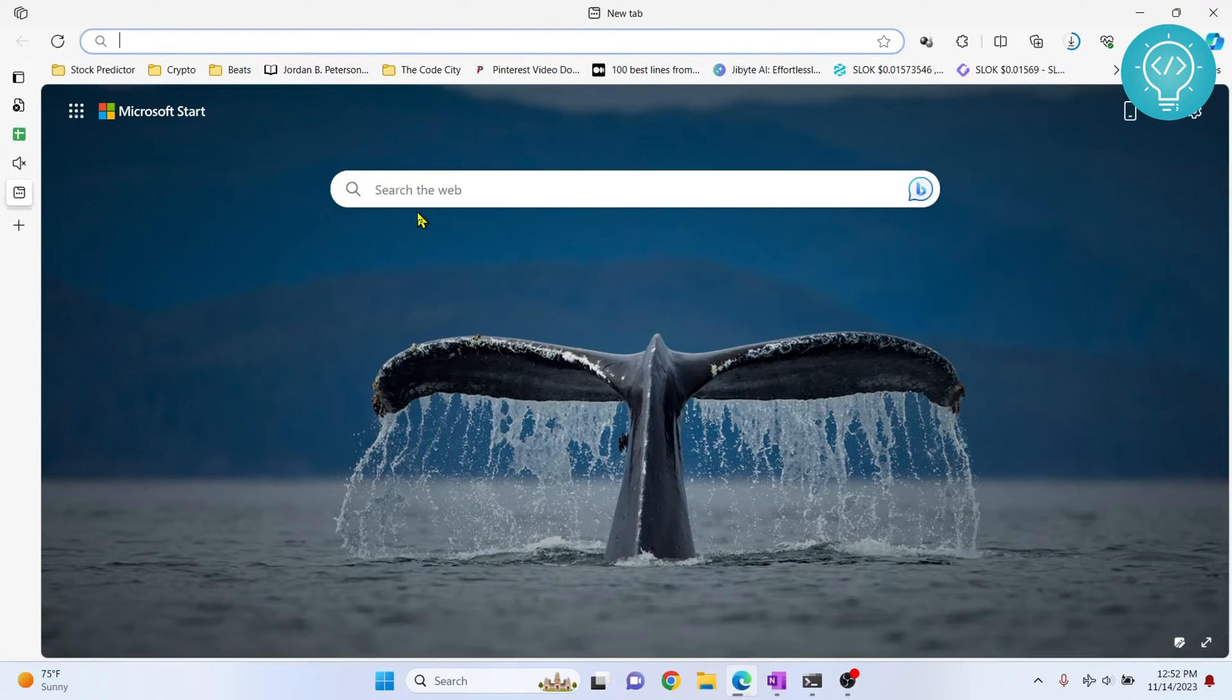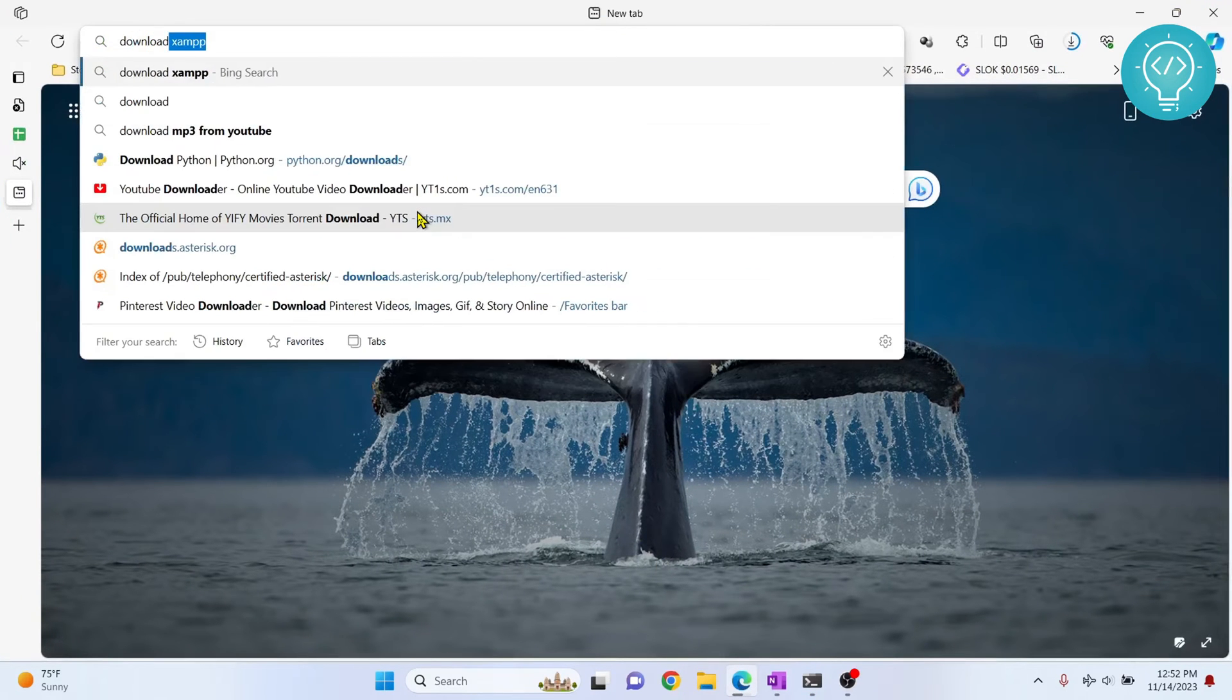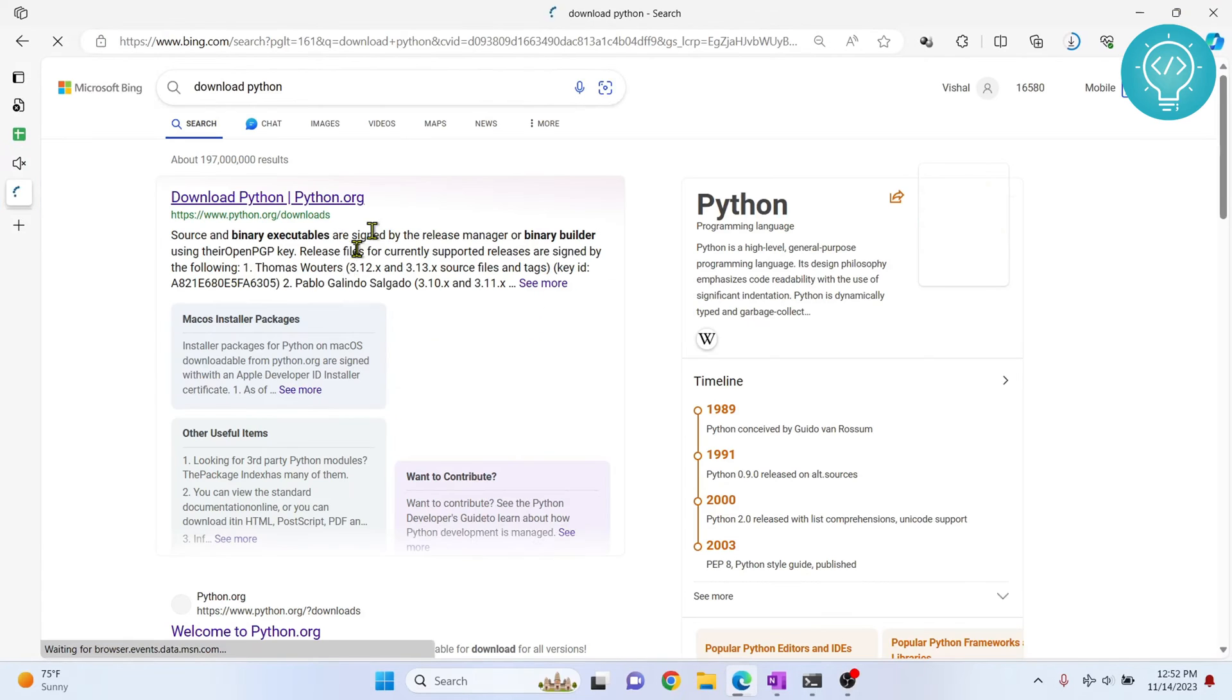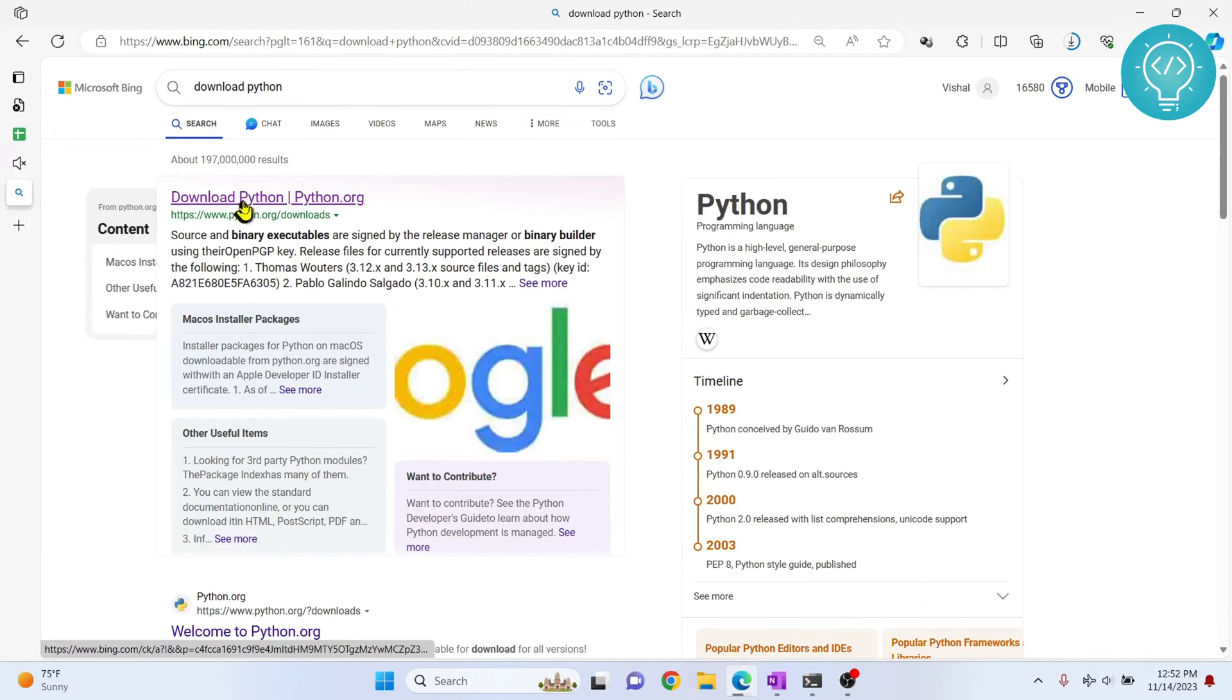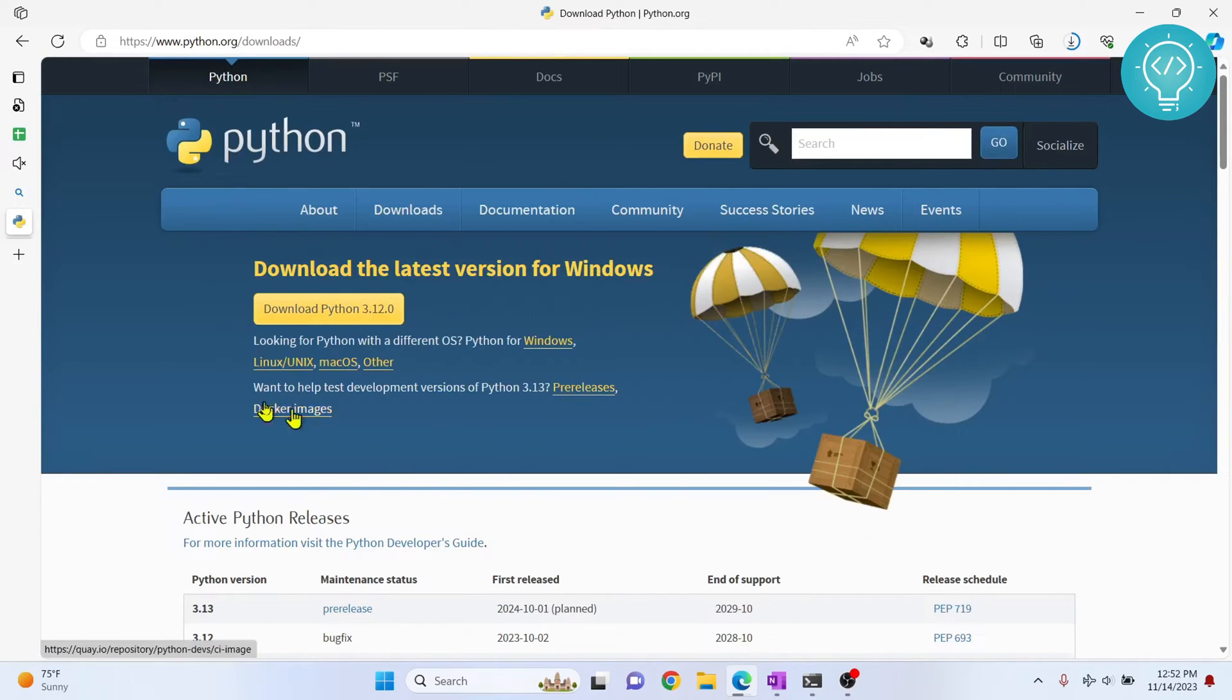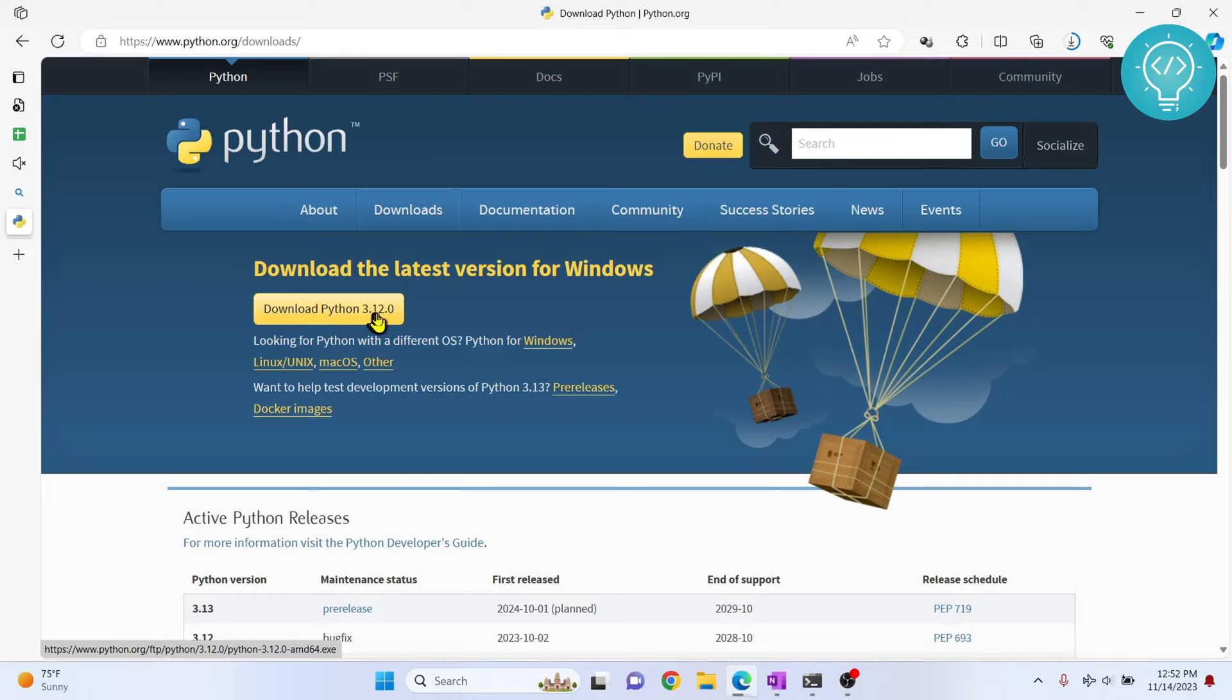First, let's go to your browser and search for download Python. Let's click on this first link. I'll have this link in the description. Now as you can see, it is showing download Python 3.12, but this is the latest version. We don't want this, we want an older version.